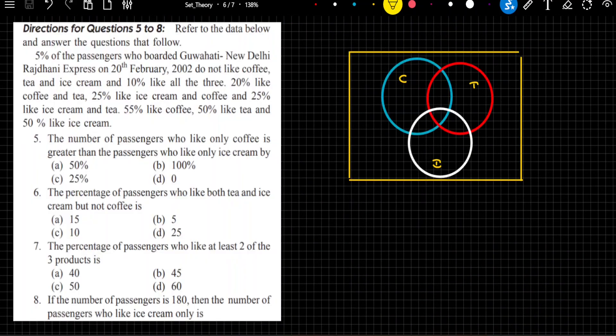5% of the passengers who boarded the Guwahati–New Delhi Rajdhani Express on 20th PAP 2002 do not like coffee, tea, and ice cream. So the 3 parameters are persons who do not like coffee, tea, and ice cream. I am representing coffee, tea, and ice cream using C, T, and I.